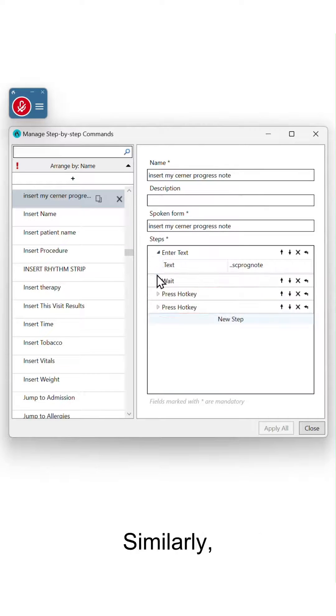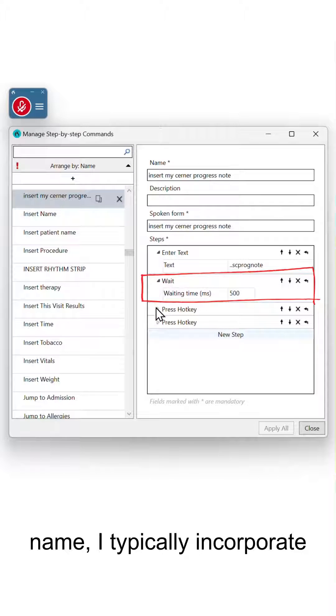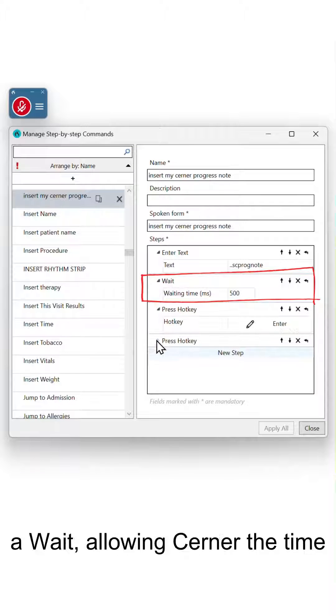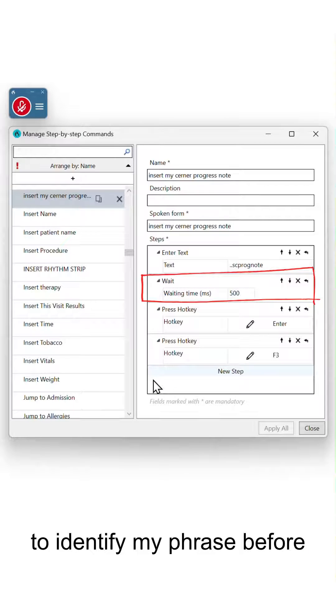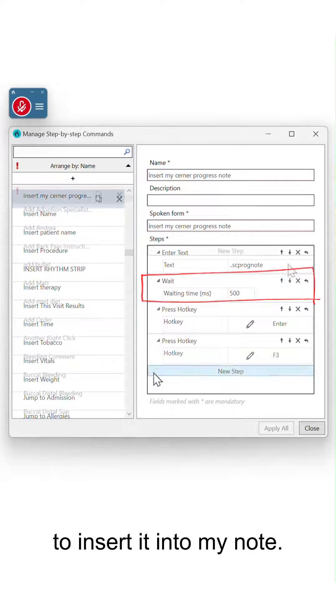Similarly, after inputting my Cerner Autotext name, I typically incorporate a wait allowing Cerner the time to identify my phrase before Dragon presses enter to insert it into my note.